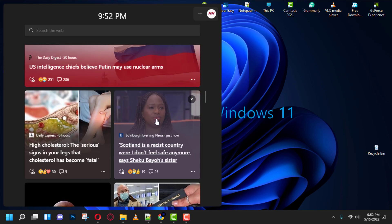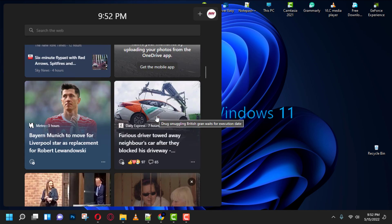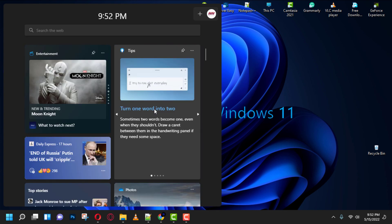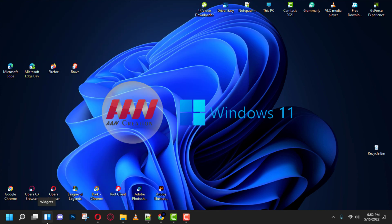In this video, you will learn the steps to add or remove the widgets button from the taskbar on Windows 11. Use these steps.